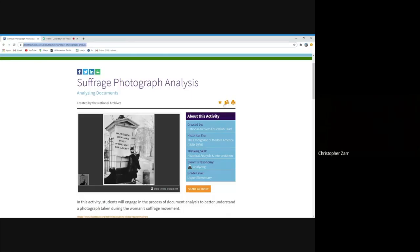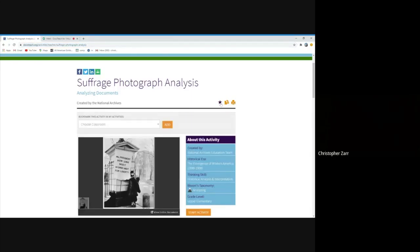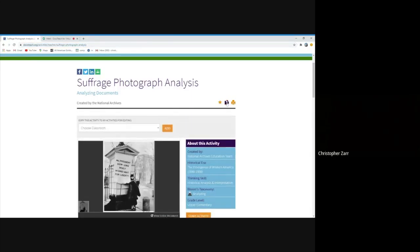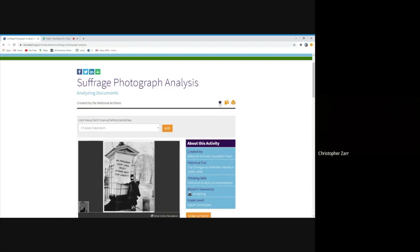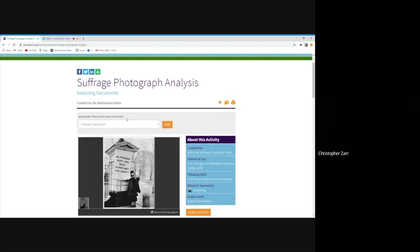So the big difference between the star and the copy is the copy is you're literally making a duplicate of this activity that you may intend to modify in some way and make some changes to the questions, maybe things that make more sense to you and your students. And the star is literally just bookmarking this actual activity that somebody else has created that you want to be able to use without making any changes to your students. But the adding function is basically the same.